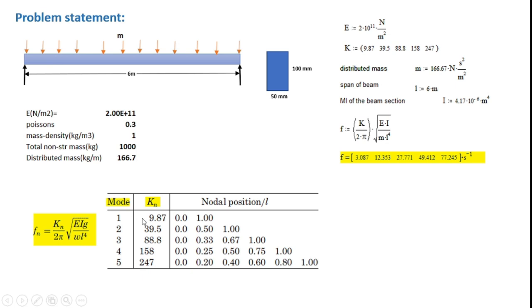And here w by g indicates the distributed mass acting on the beam. For the various modes 1 to 5, the gain values to be used are given ranging from 9.80 to 241.